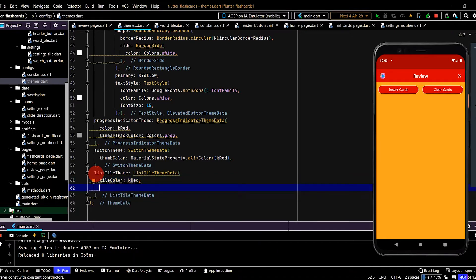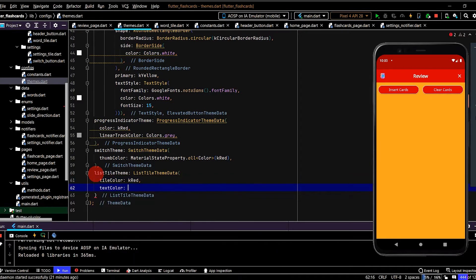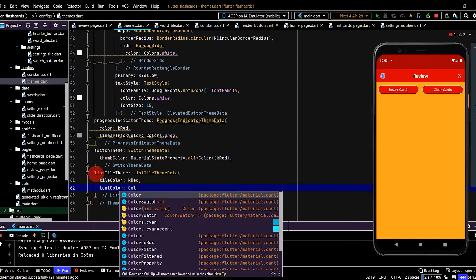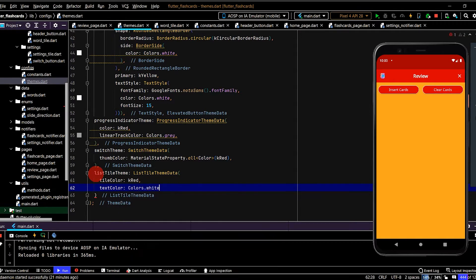Let's set the TileText. So we'll set that to white. Let's also set the icon to white.